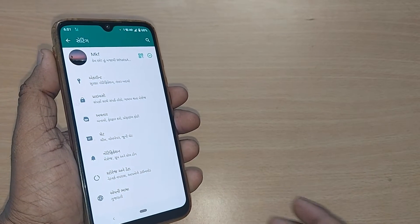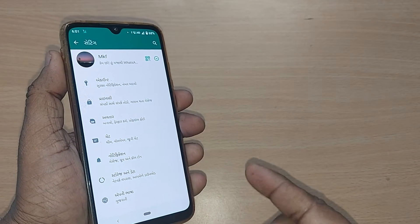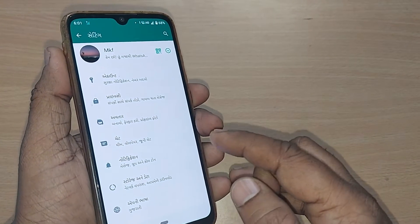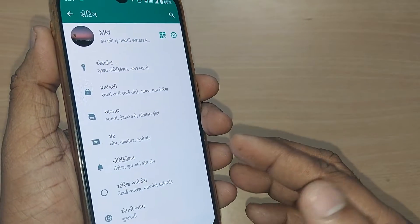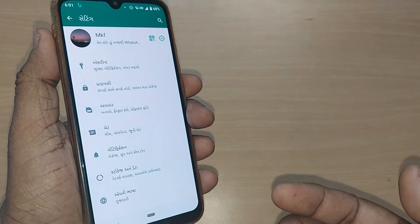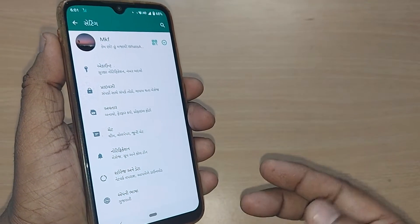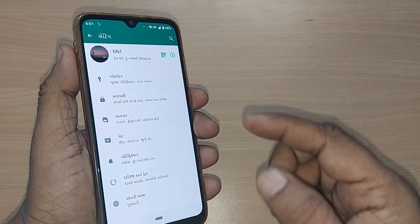If you are using your WhatsApp and all of a sudden it has fallen into Gujarati language, and you would like to come back to English, I'm going to show it to you in this video.